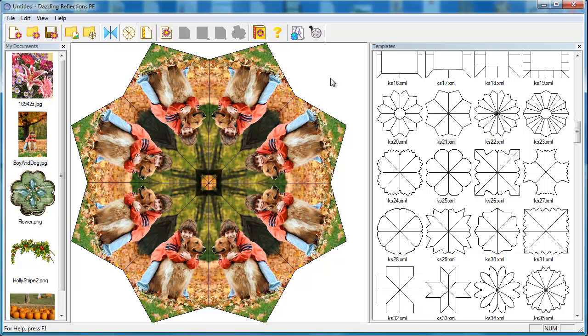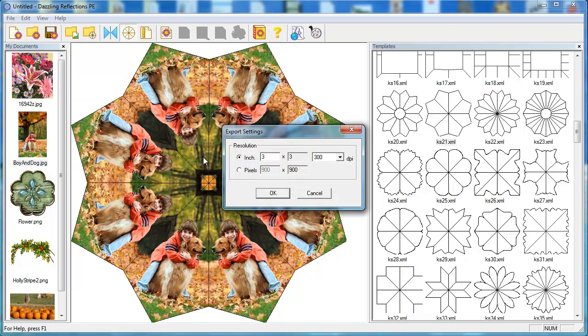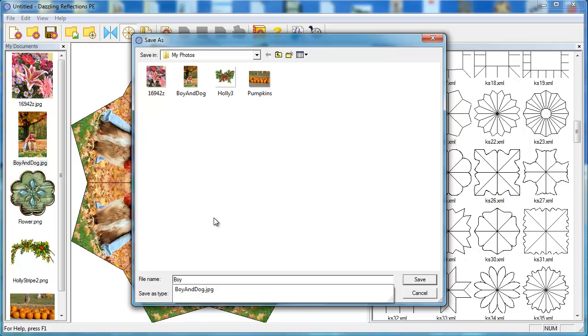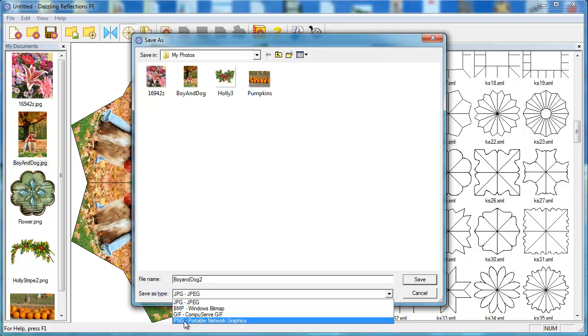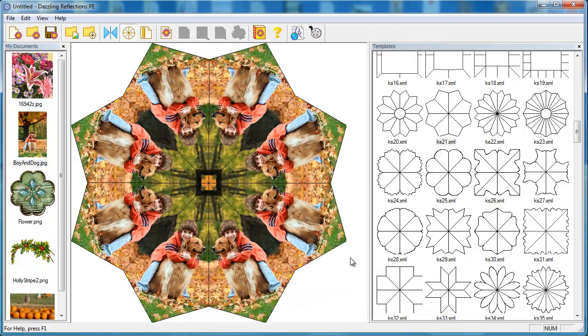So I'm really happy with this and now I'd like to export this from Dazzling Reflections so that I can use it in a graphics program. So to do that, I go up to the file menu, I'm going to choose export and it's going to ask me what size would you like to export this at. I'm going to say 6 inches, 300 DPI, I'm going to click OK and it asks me where do you want to save it. Again, if this is not the folder, you would click on the down arrow and select the folder where you would like to save it. I need to give it a name, so I'll call it boyanddog2. Then it says file type. It will default to JPEG, but for digital applications, you want to expand that menu and select PNG, Portable Network Graphic. What this will do is all this white space that shows around the kaleidoscope, it will make that transparent. So I'll click save and now that image has been exported and saved as a PNG file.